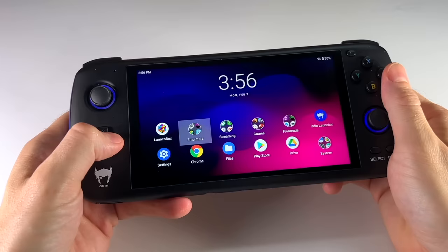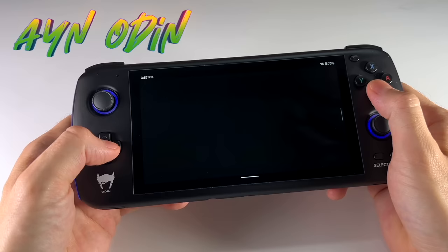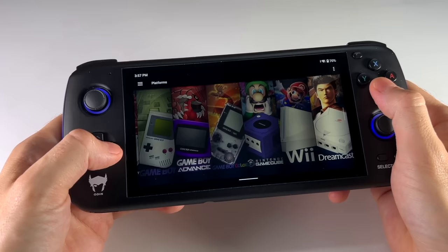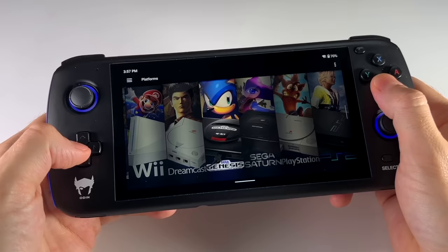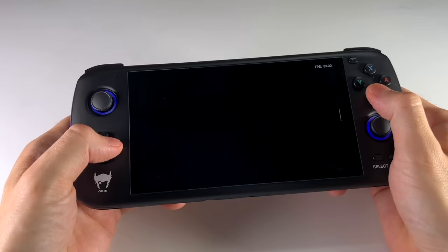Hey everybody, this is WrestleMetro GameCore. The other day I did a review of the AYN Odin, and this video is going to be a complement to that one. If you haven't watched the review video, I would encourage you to start there — I'll leave a link in the video description. In this video, we're going to cover some of the aspects I wasn't able to get to in the review, mainly additional footage when it comes to game performance. So potentially if one of your favorite games wasn't shown in the review, I might have it in this one.